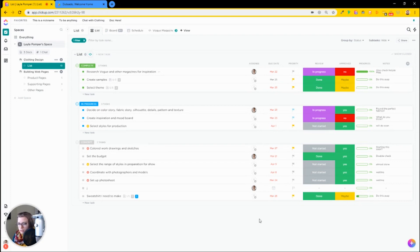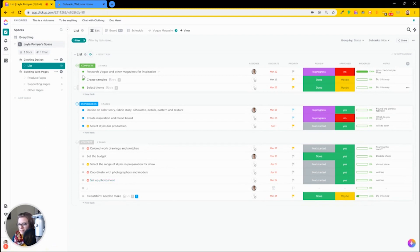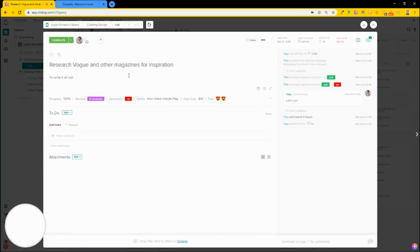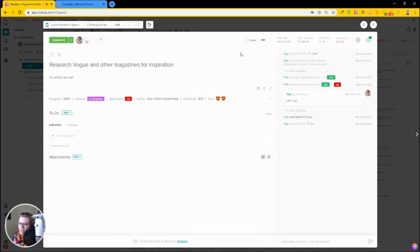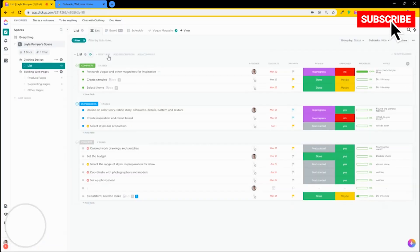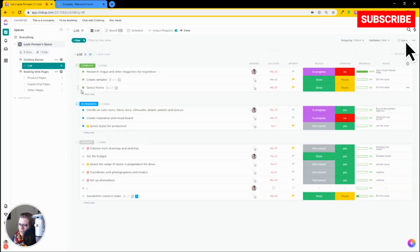Let's start by introducing ClickUp. If you're already familiar with this tool, feel free to fast forward a few minutes. If ClickUp isn't familiar to you, definitely watch this part. ClickUp is a task management tool based around — you guessed it — tasks. Everything is built around this hub, which is this detail view. New tasks, task creation.